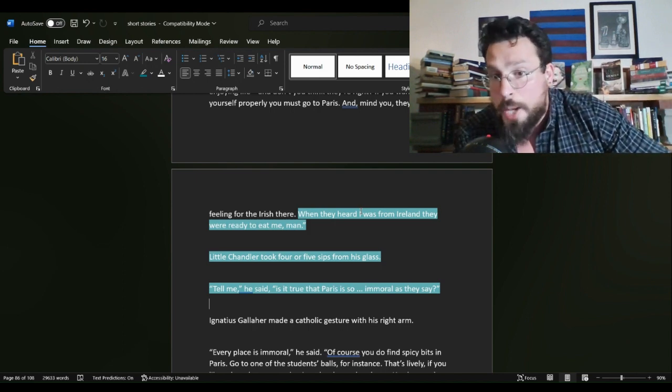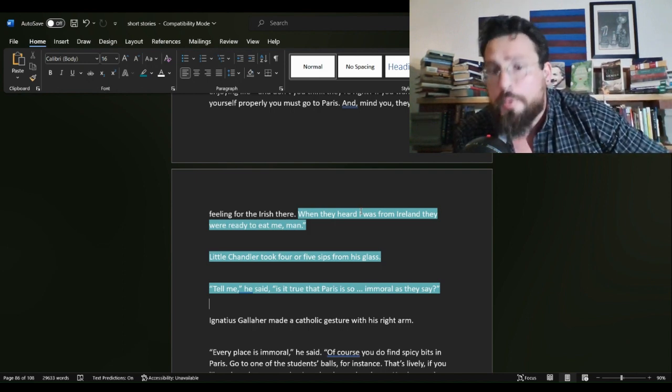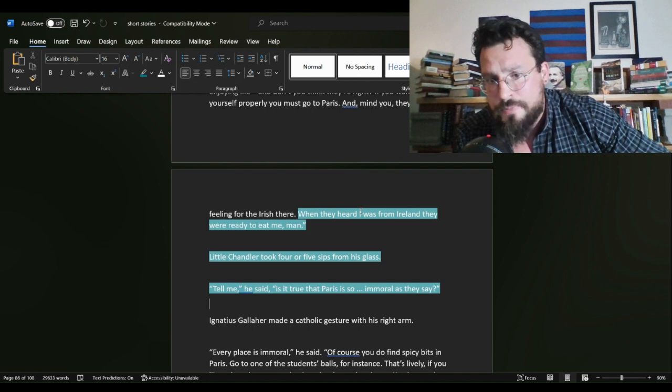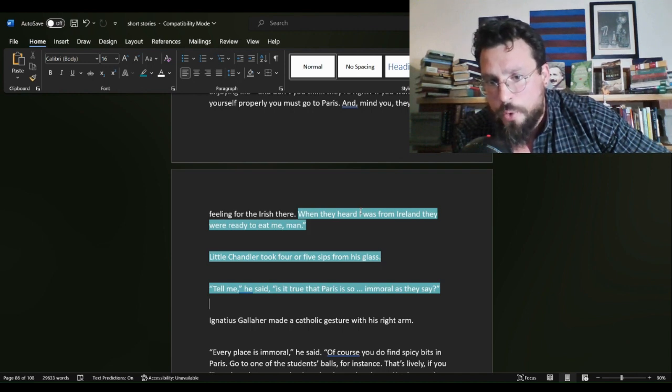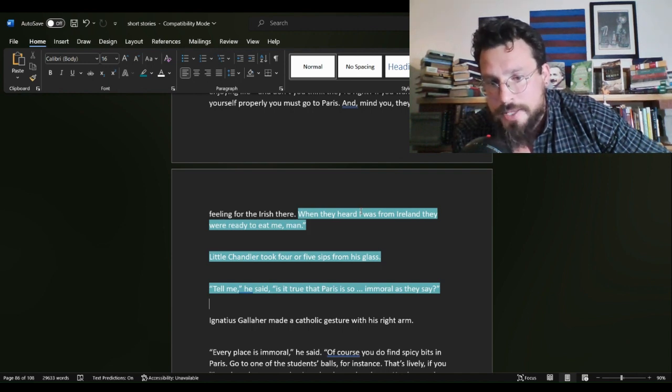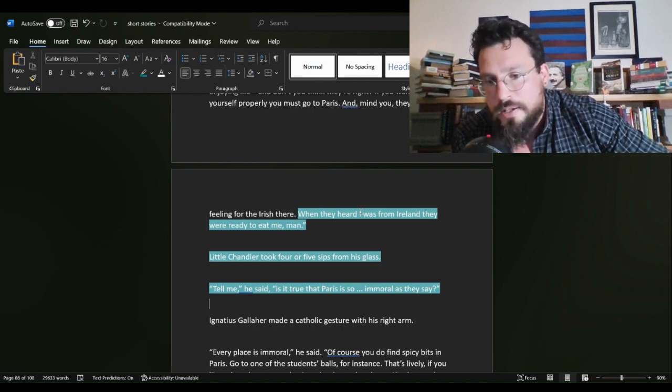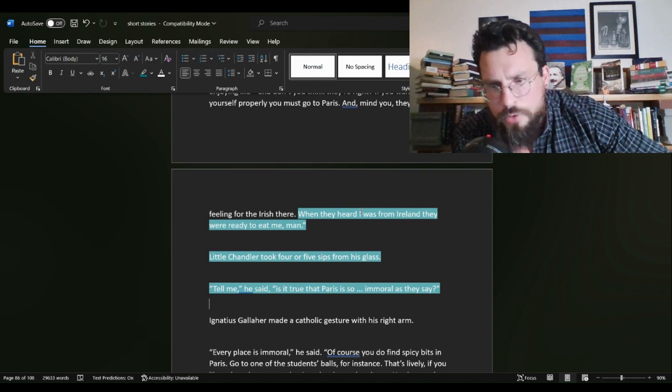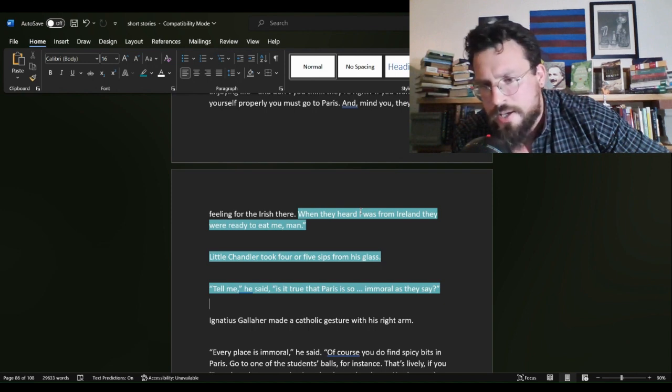When they heard I was from Ireland, they were ready to eat me, man. Little Chandler took four or five sips from his glass. Tell me, he said, is it true that Paris is so immoral, as they say?